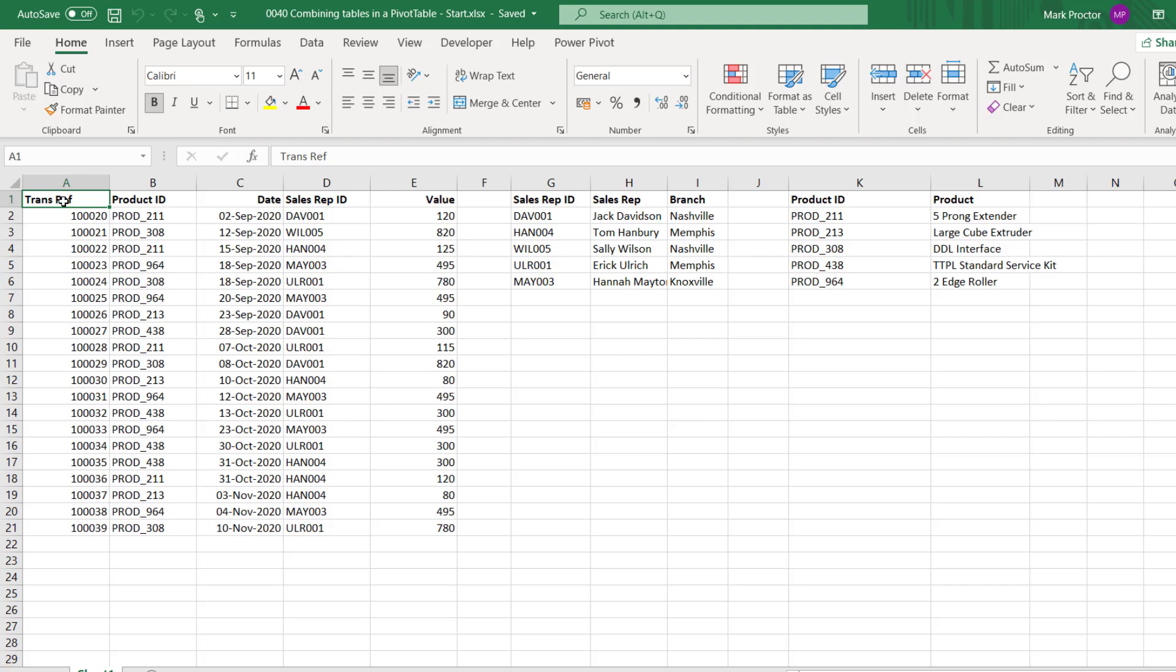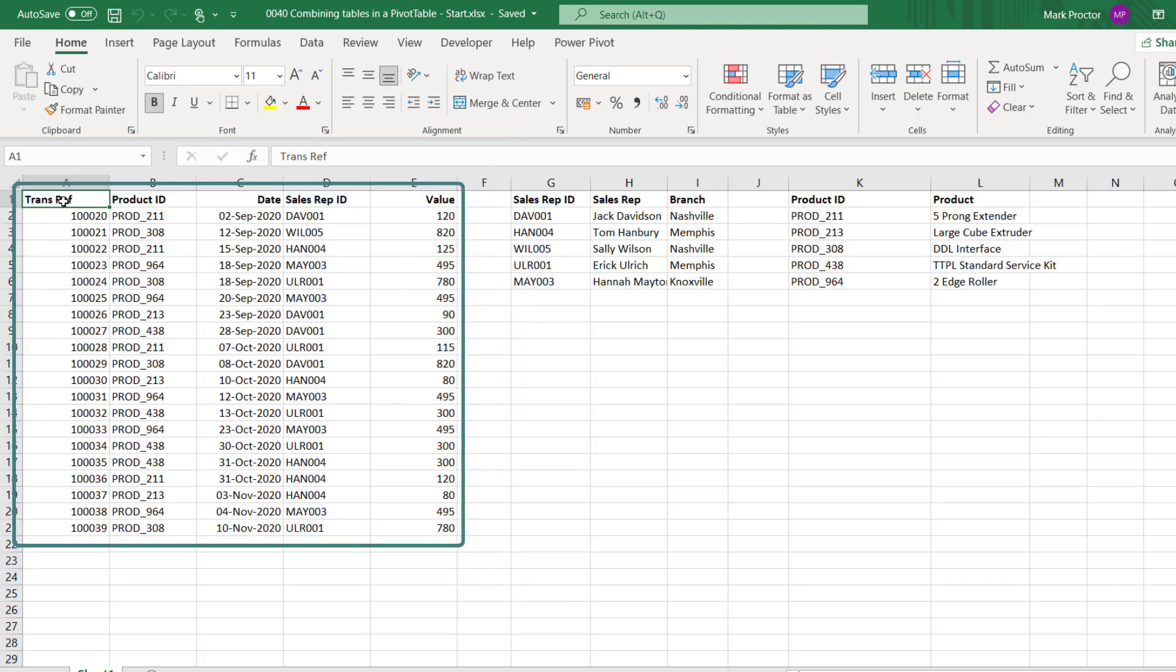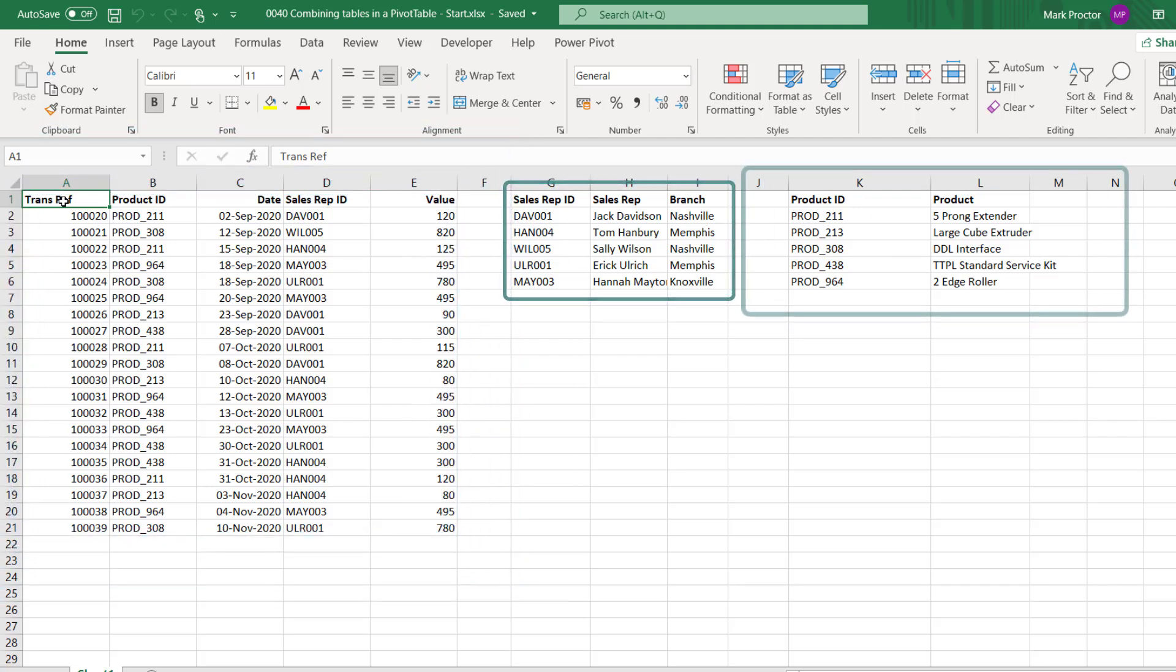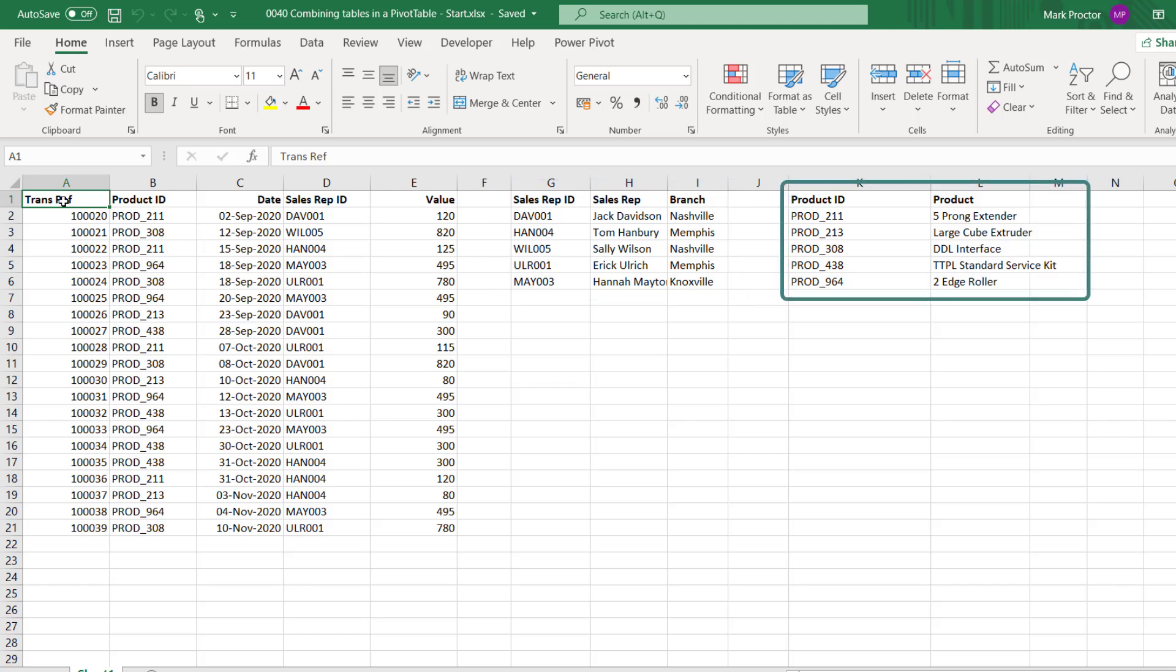Here on the screen you can see our example data. We have three data sets: the sales data, the sales rep data, and the product data. Now these data sets could all be on separate worksheets, but for ease of demonstration I've included them together in one worksheet here.